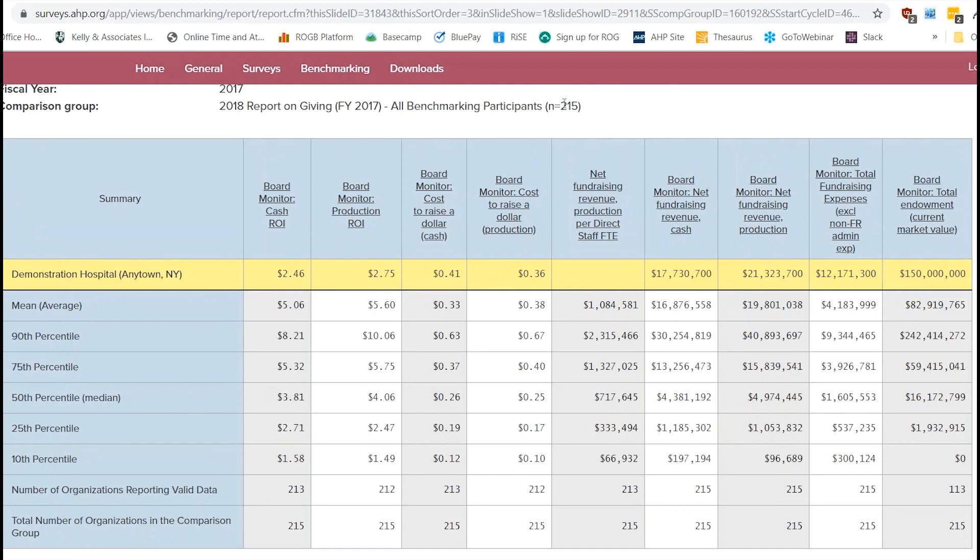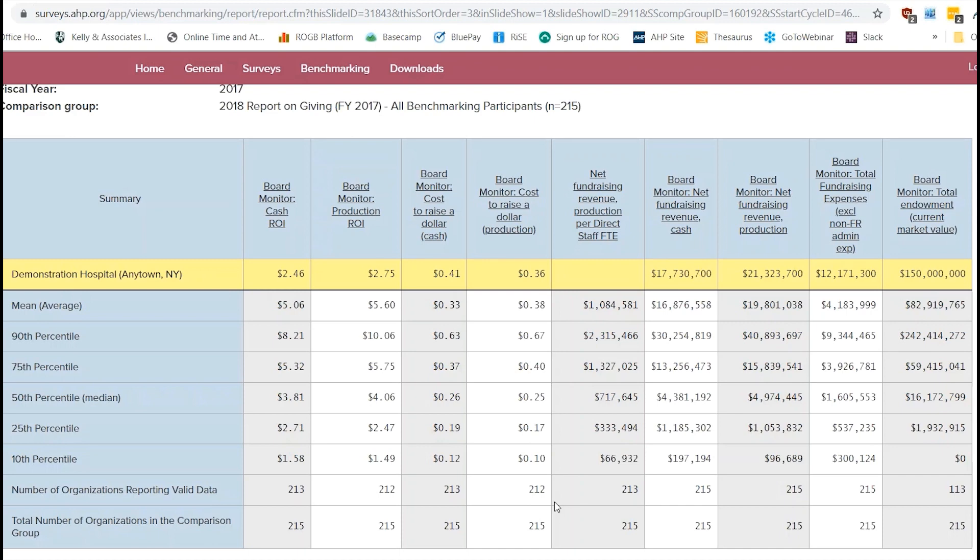So in our comparison group, we have 215. And as you can see across the board here, we have 215. But the one difference is going to be the number of organizations reporting valid data. So this is basically saying in each one of these metric columns, how many organizations actually gave us data for that. So for example, if we look here at total endowment, we only had out of our 215 organizations in our comparison group, we only had 113 who gave us numbers for total endowment.